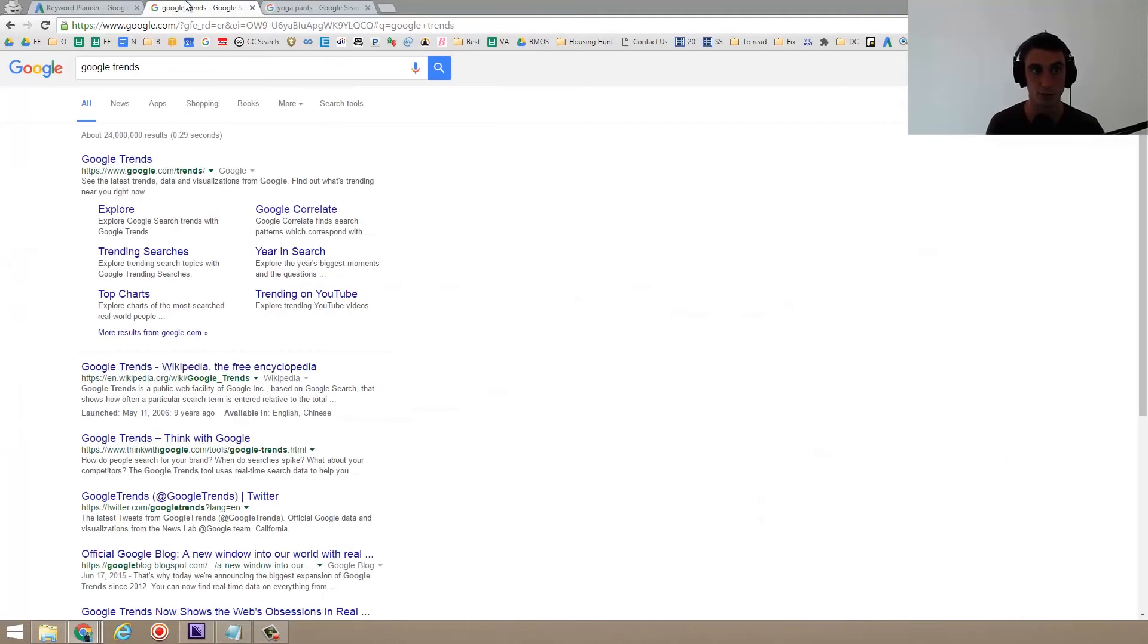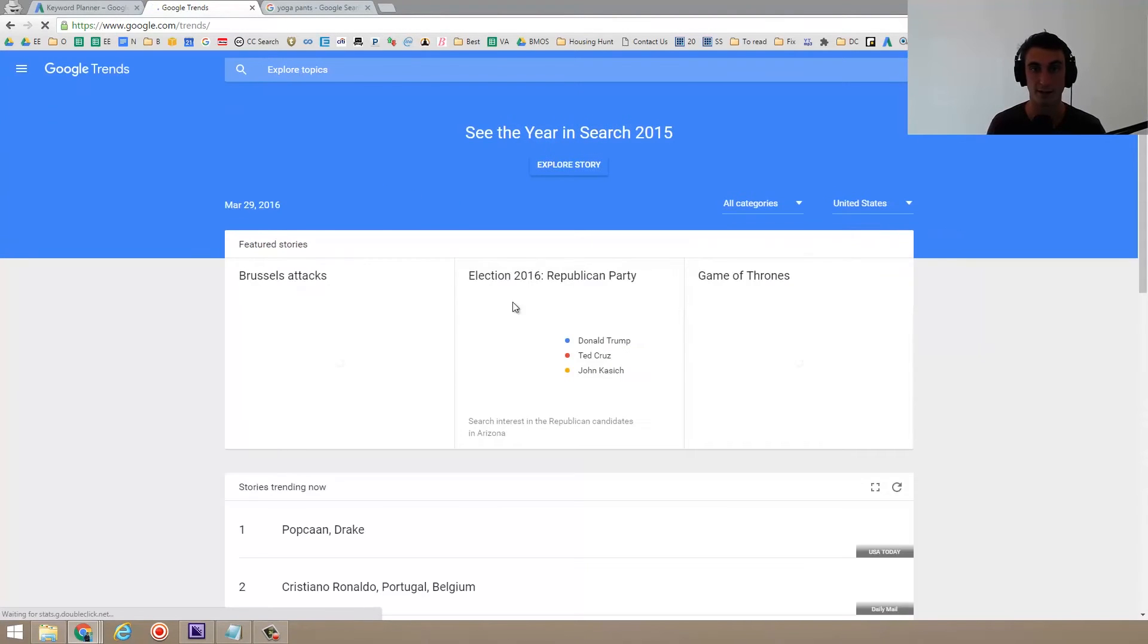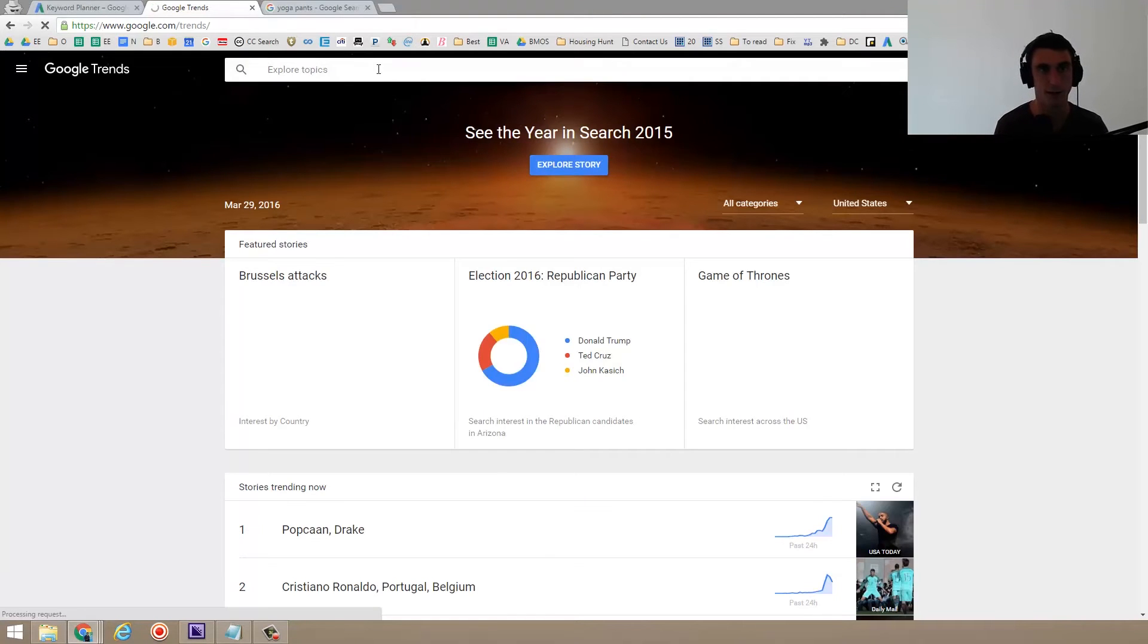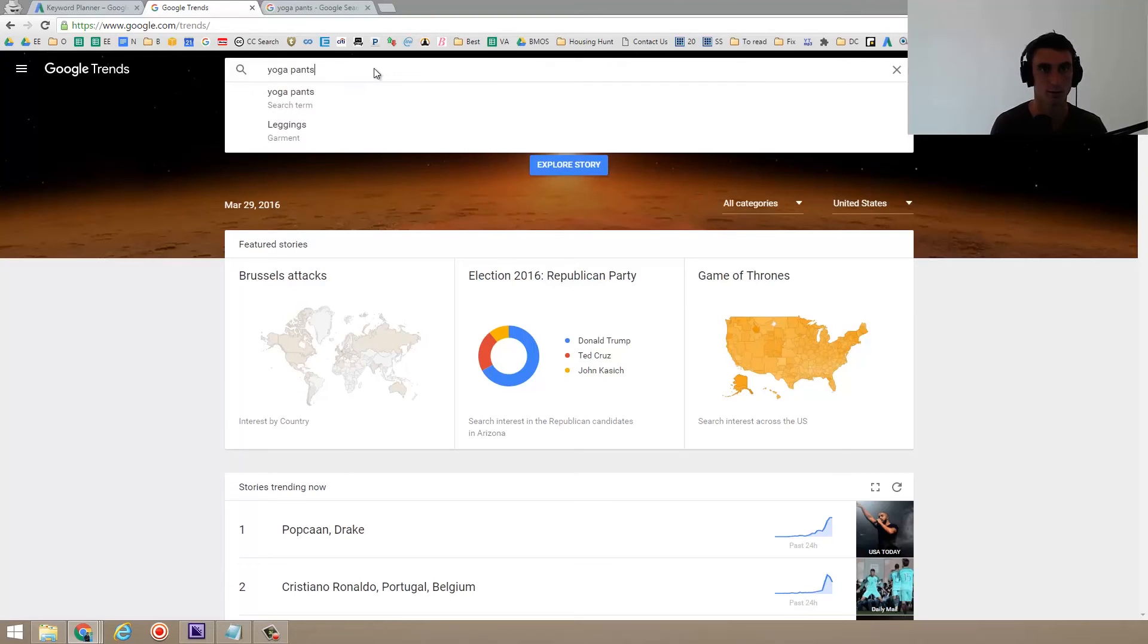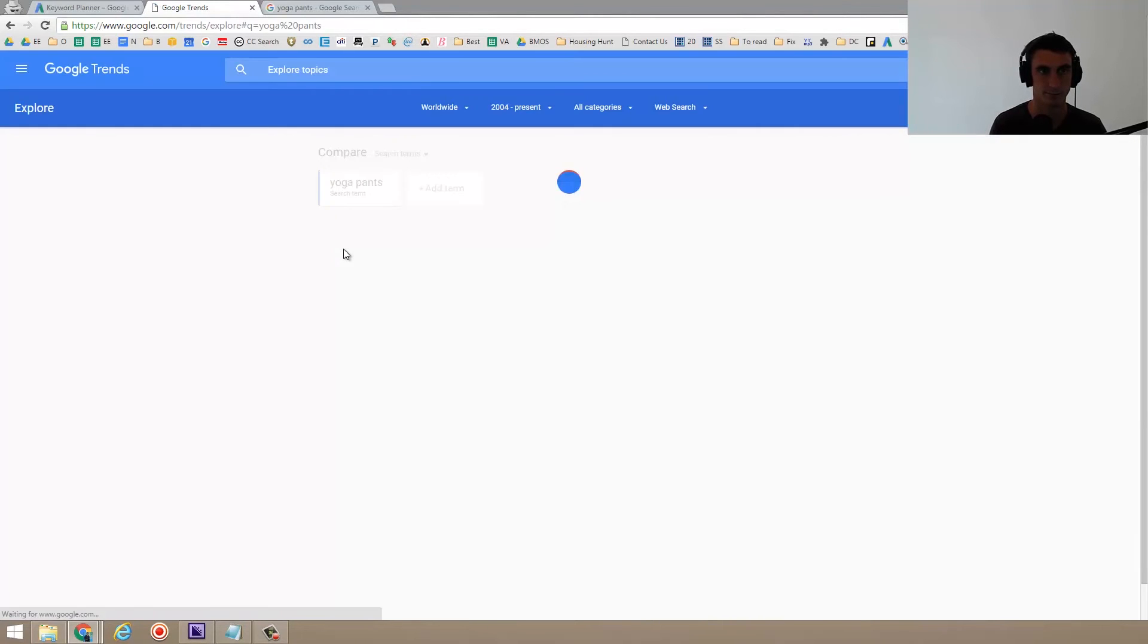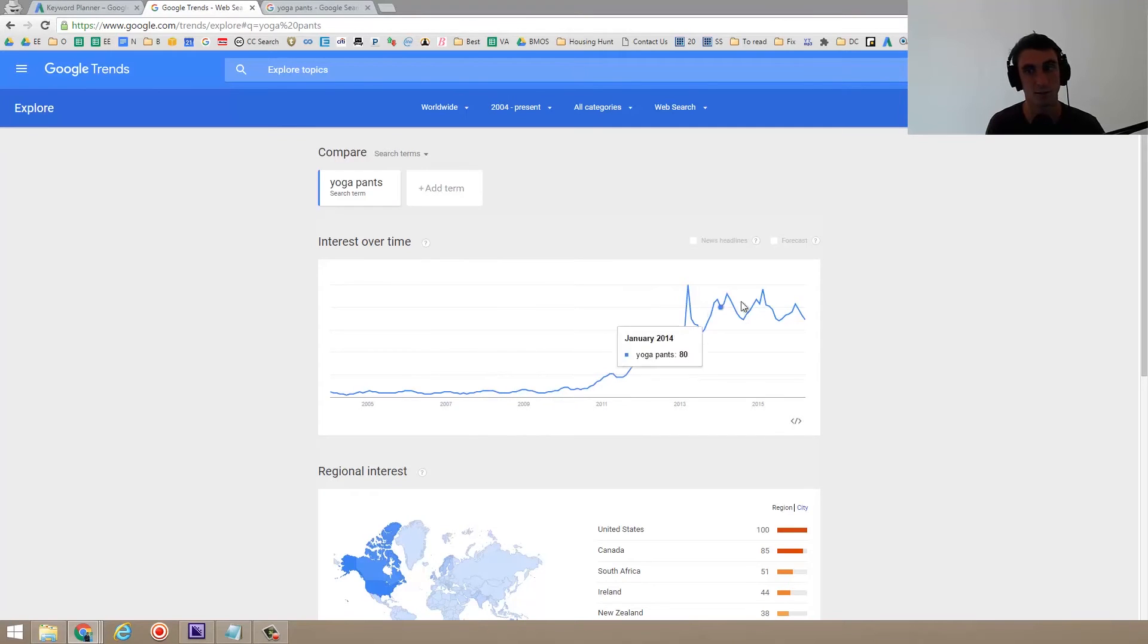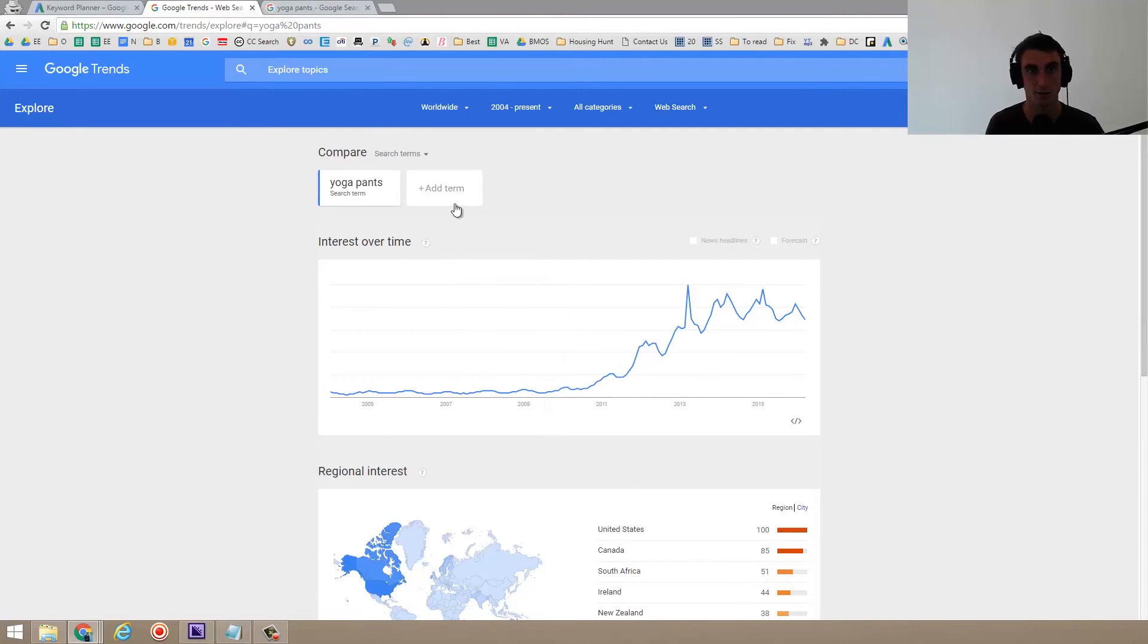So Google trends is cool because it lets you know the trend of how people are searching for it. Let me show you what I'm talking about here. So let's say yoga pants. If I put this into Google trends, you'll see that yoga pants have become a much more popular thing since around 2011, they've started becoming more popular. So let's add a term. We can also add yoga clothes.